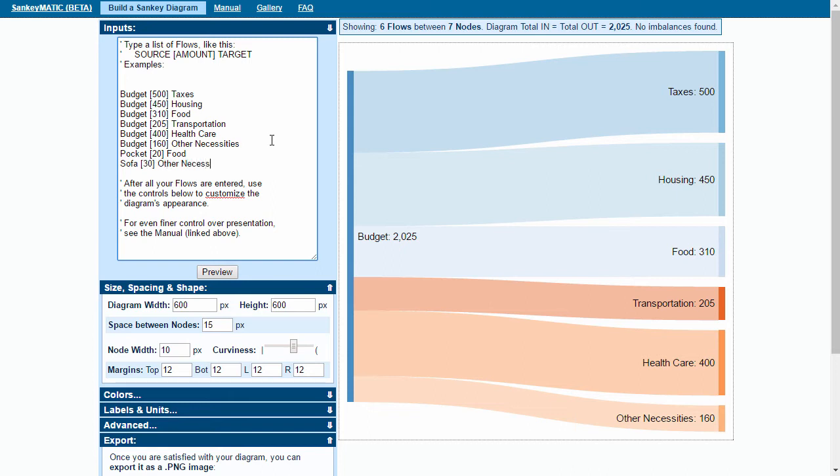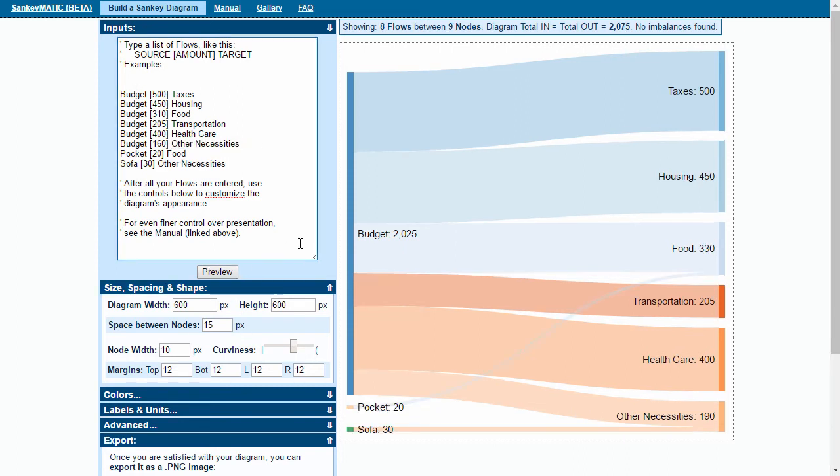We can add back of the sofa goes towards other necessities. I'm just typing these in here and what it'll do is match those text elements, so you can see here we've got some lines coming across. Pocket now contributes to food, sofa contributes other necessities.